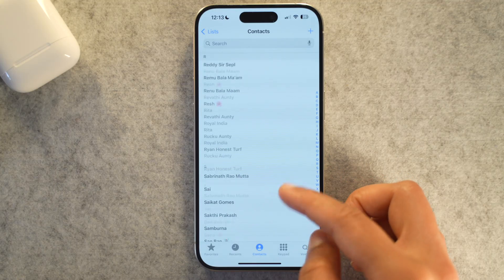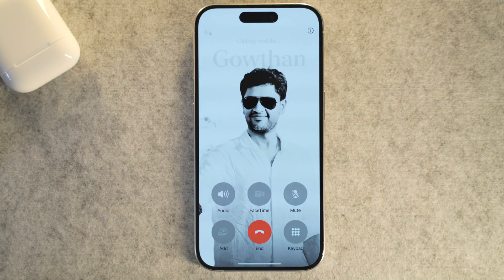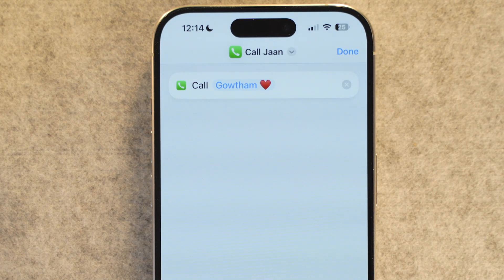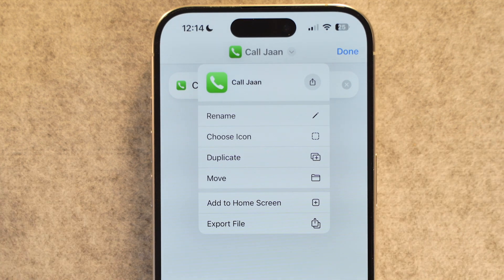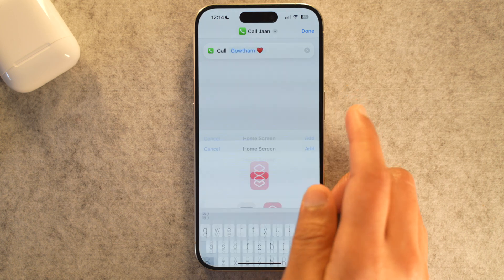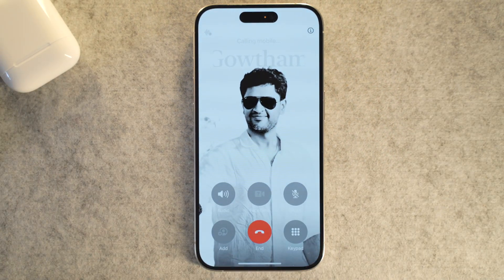Who do you call the most — your partner, best friend, mom, or kids? Instead of scrolling through contacts every time, imagine having a dedicated button on your iPhone screen that instantly calls them with one tap. To set up this speed dial shortcut, create a new shortcut, search for and add the 'Call' action, then tap the contact field and pick the person. Rename it something clear like 'Call Mom,' then select 'Add to Home Screen' — you can even use their photo as the icon.